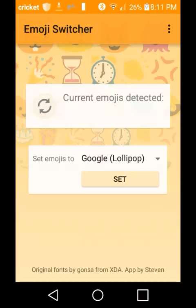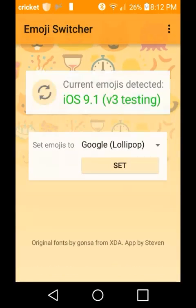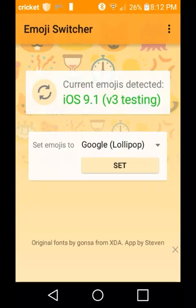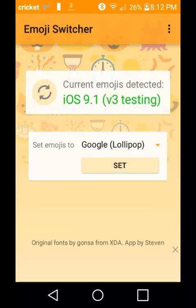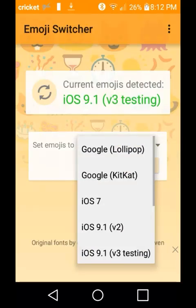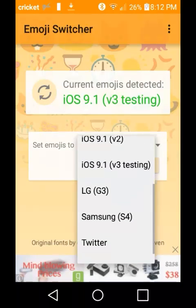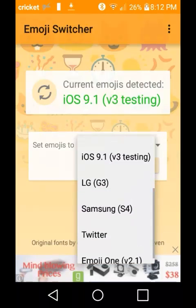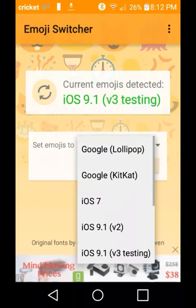After you download it, you'll open it. This will pop up and you click allow. After you click allow, this will pop up. Currently my emojis are iOS 9.1 V3 testing.